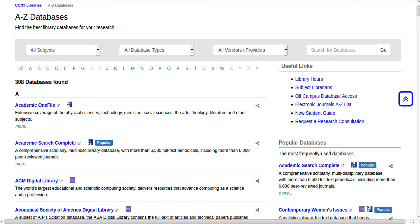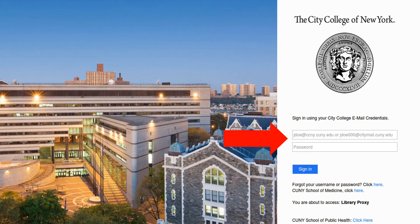When you click on the title of a database, you'll be prompted to log in. You can do that by entering your City College email and associated password.